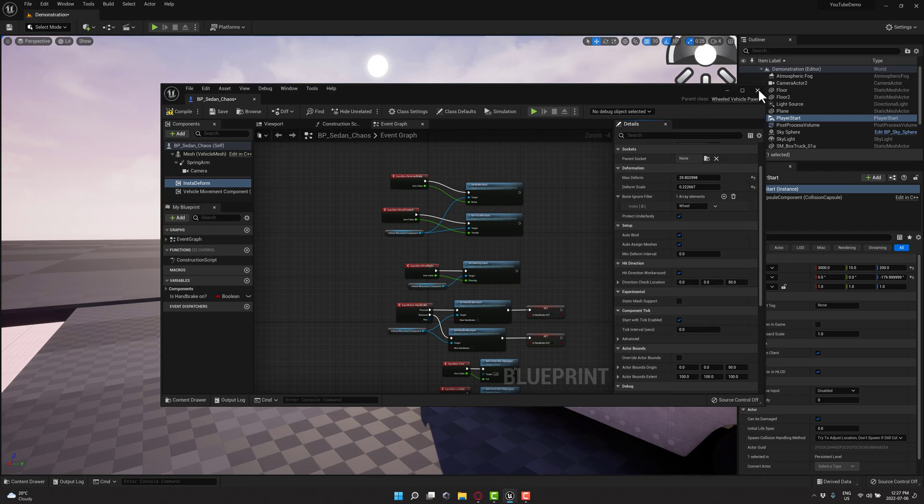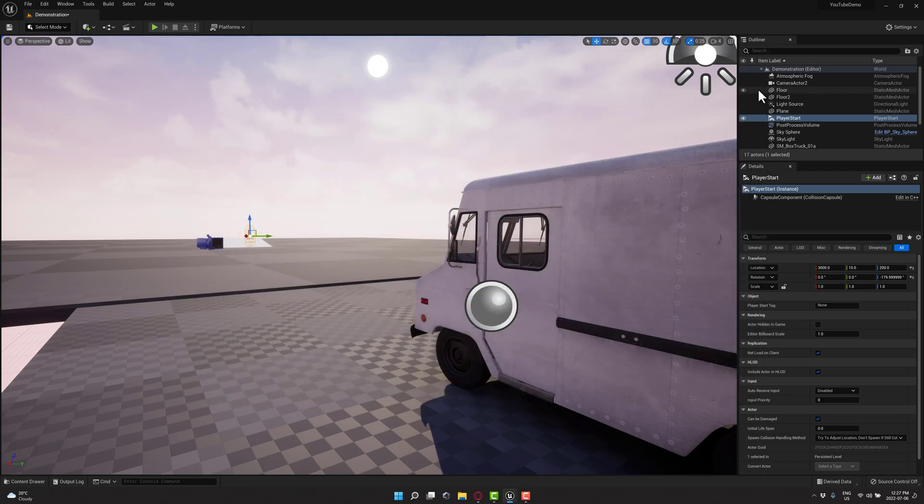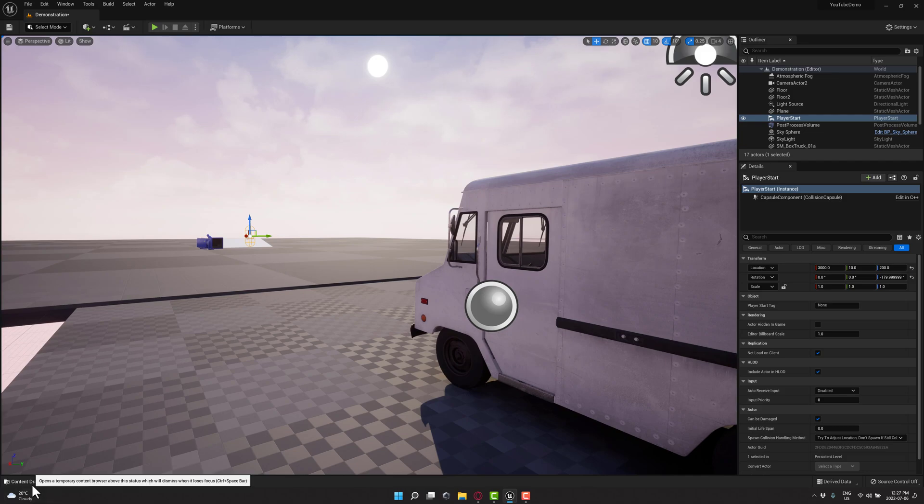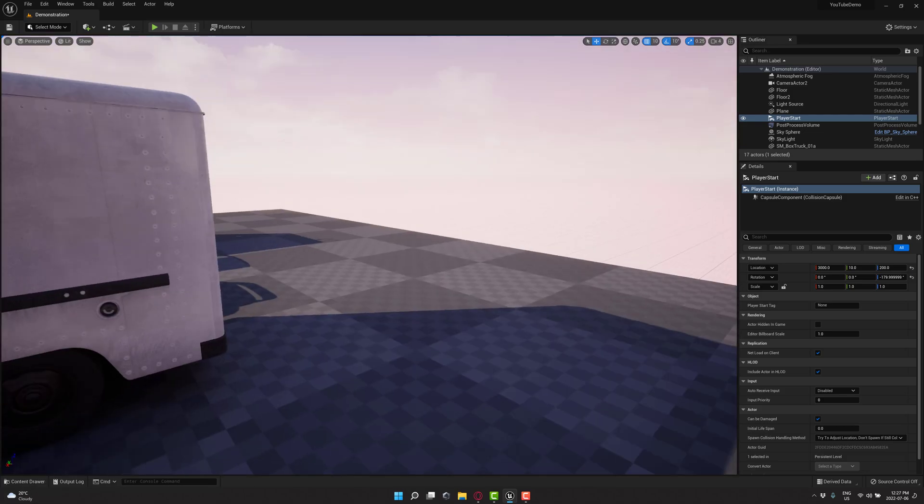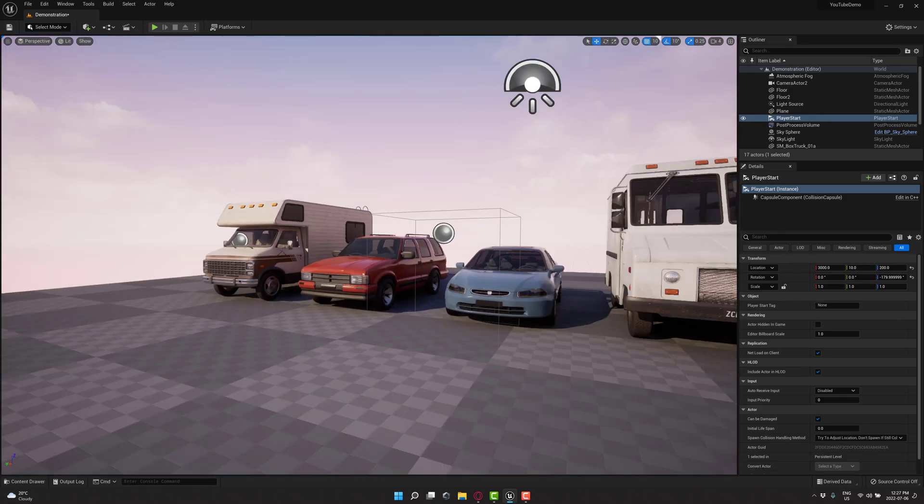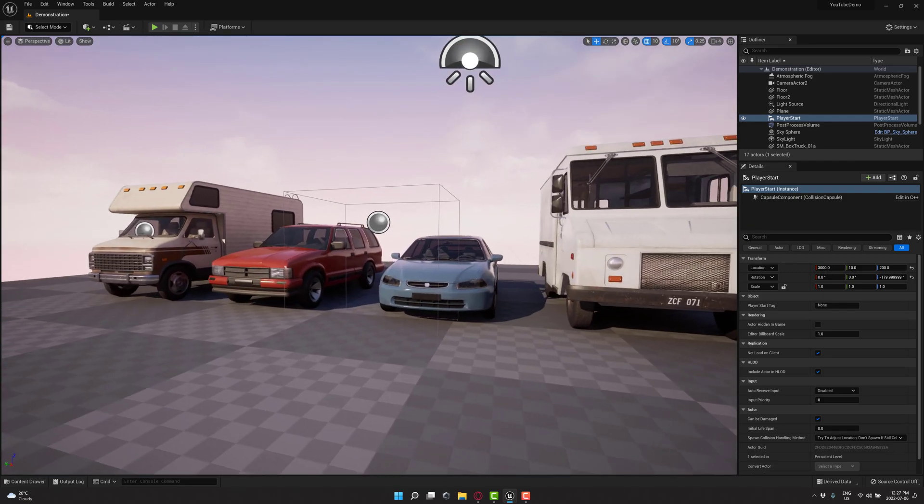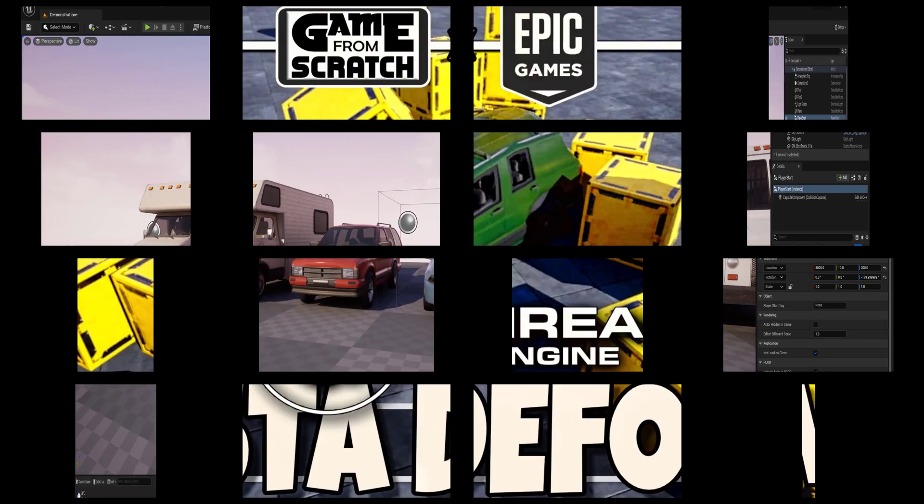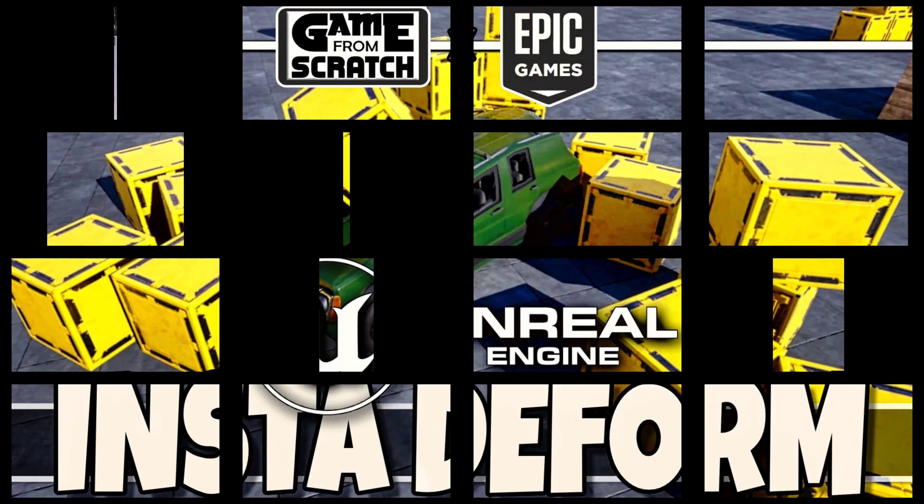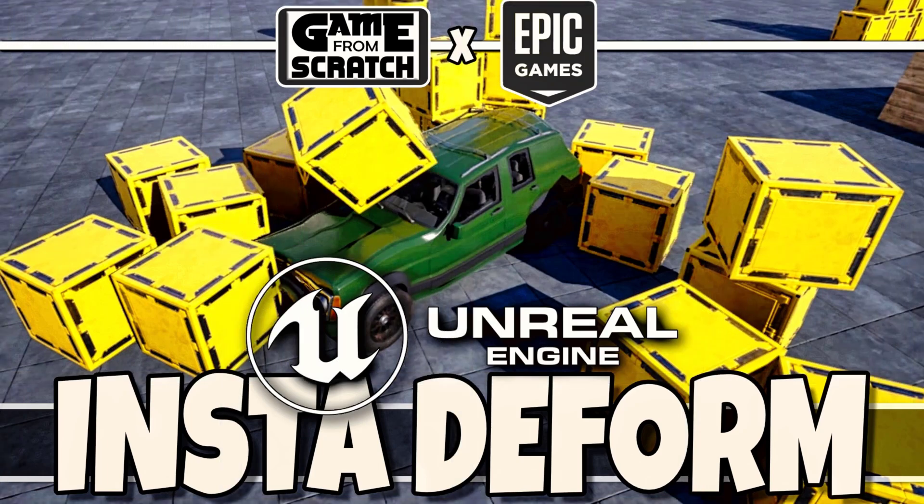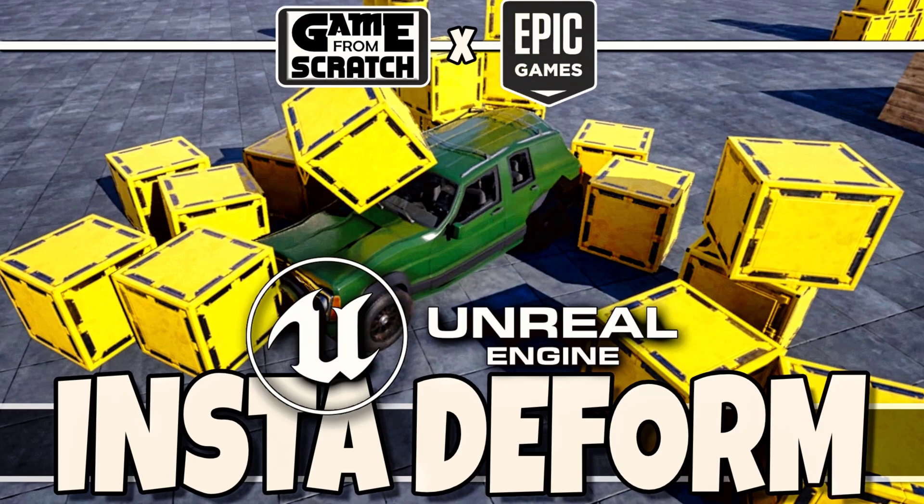So very straightforward process. Again, enable it, add the deformation component to your object, set those two values, and you are generally good to go as long as all of those hit events are turned on. So that is it, ladies and gentlemen. The vehicle pack here and the InstaDeform asset for basically adding instant deformations to your objects with very little work required. Let me know what you think. Comment down below. I will talk to you all later. Goodbye.